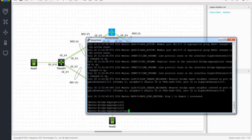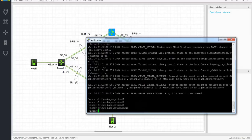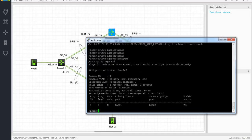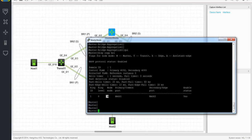Let's check out some RRPP information here. Let's display the RRPP configuration and setup on the master. I've got primary, control VLAN 4092, and reference instance 0. I've got hello times shown here. The ring ID is 1, my node mode is master, my primary port is link aggregation 1, secondary port is link aggregation 2, and it's operational and active.